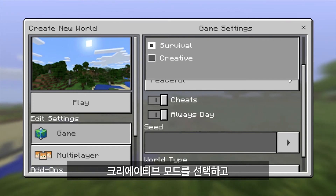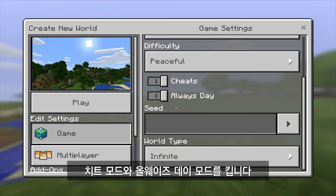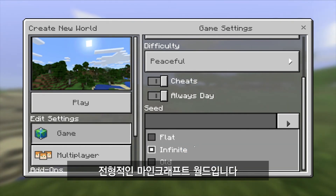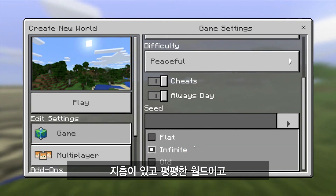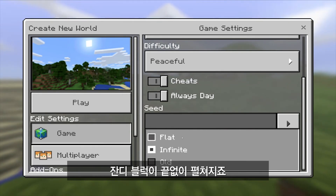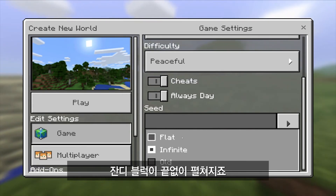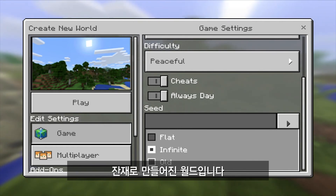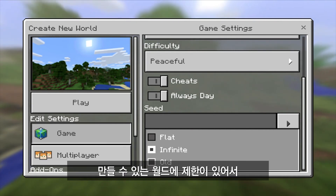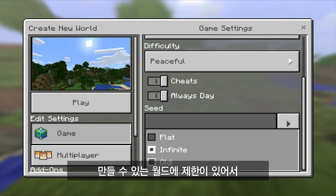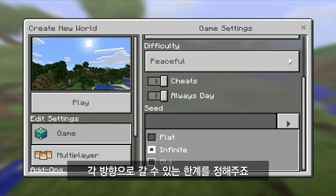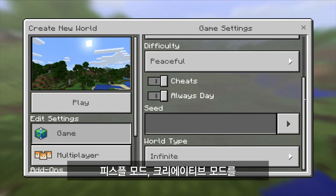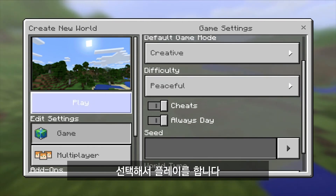For this world, I'm going to do creative mode, I'll have cheats on, and I'll have always day on. The last setting is world type. World type 'infinite' is a typical Minecraft world with terrain generation. A flat world is very much like the Blocks of Grass world — never-ending blocks of grass. An old world is a format left over from the olden days that limits how far the world generates in each direction. For this one, I'm going to do an infinite world, peaceful, creative, and go ahead and hit play to launch.